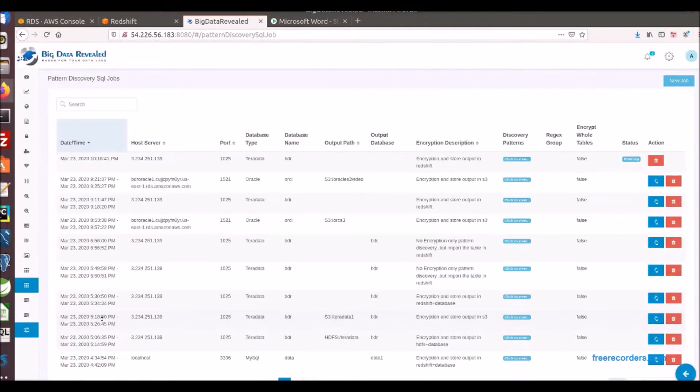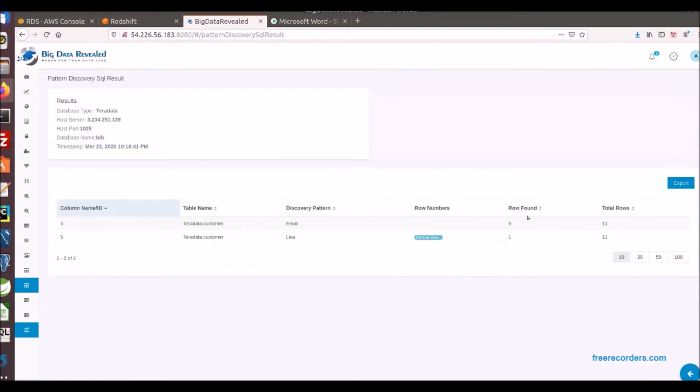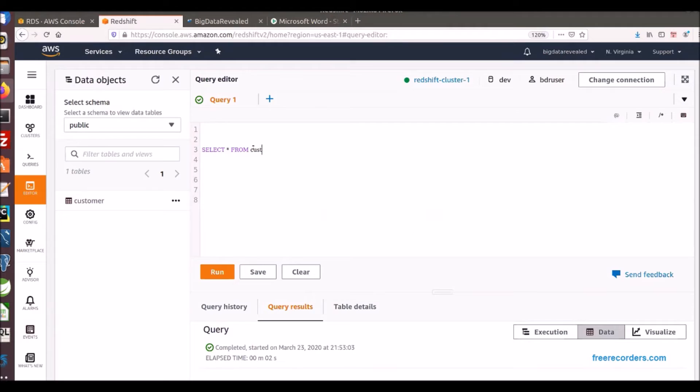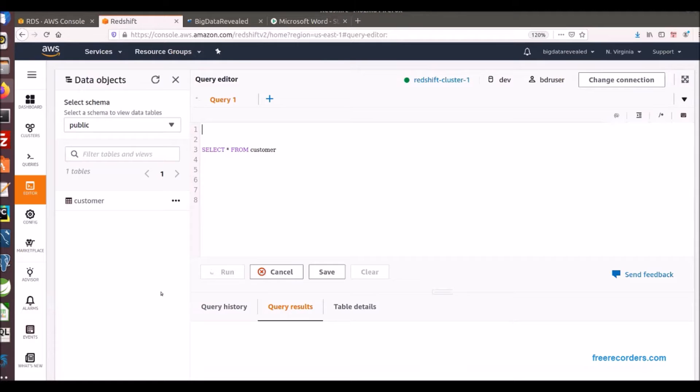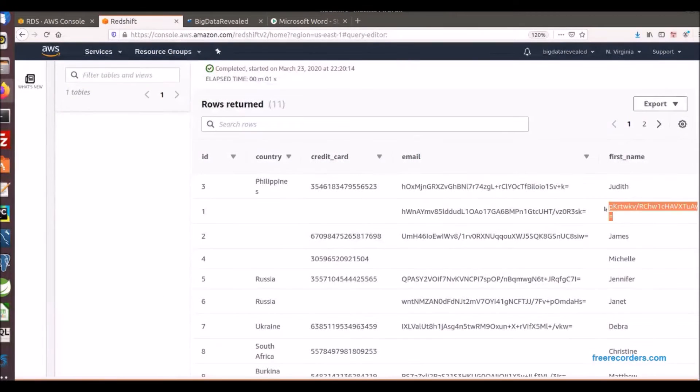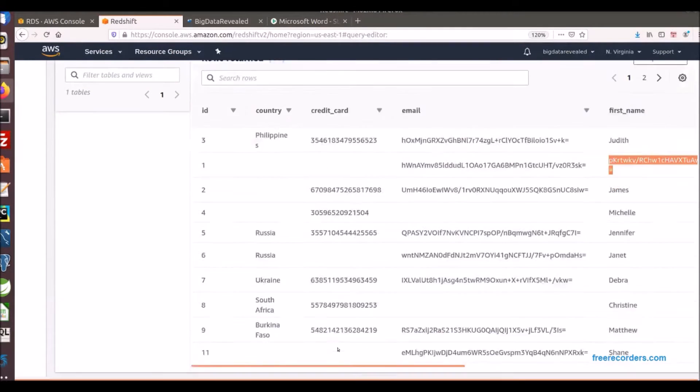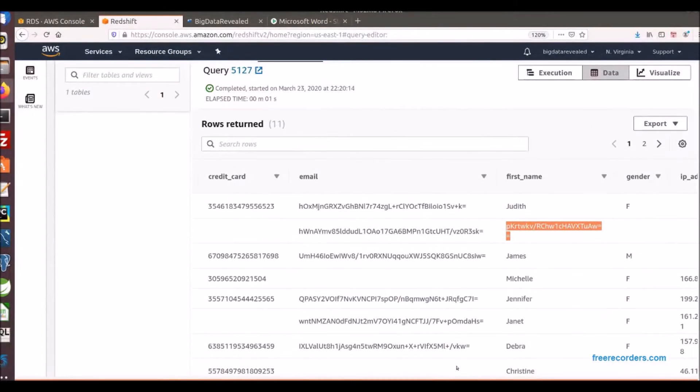Now the job's completed, let's view the metadata and we see the process found Lisa and email patterns. Now as we view the migration results to the Redshift database table we see that Lisa and all the data with email patterns have been encrypted as we would expect based on our process parameters.